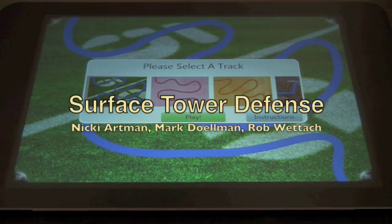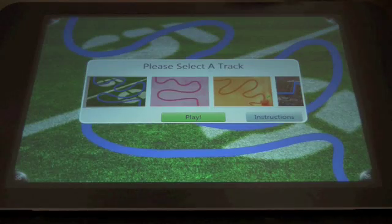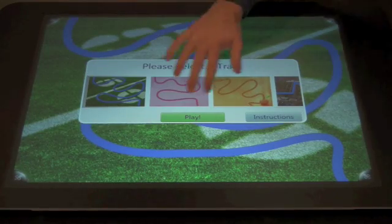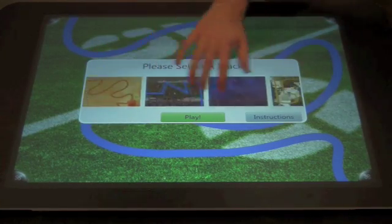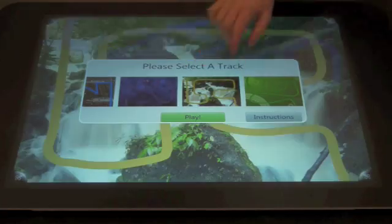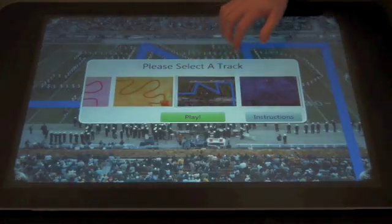This is Surface Tower Defense, a tower defense game for Microsoft Surface. It starts off with this track selection screen. You can slide around and select which tracks you want.